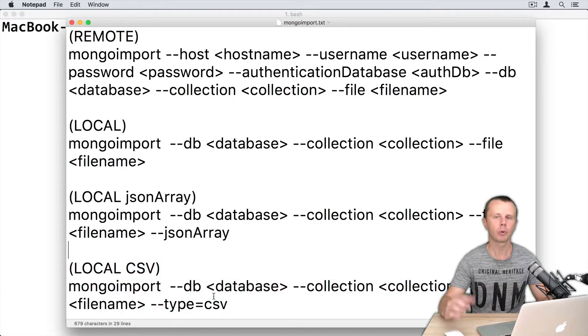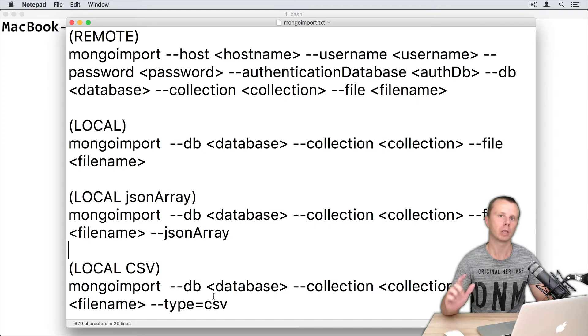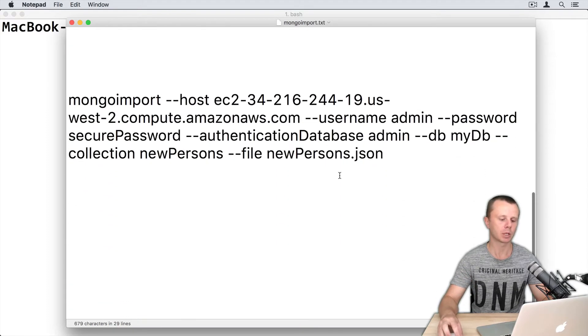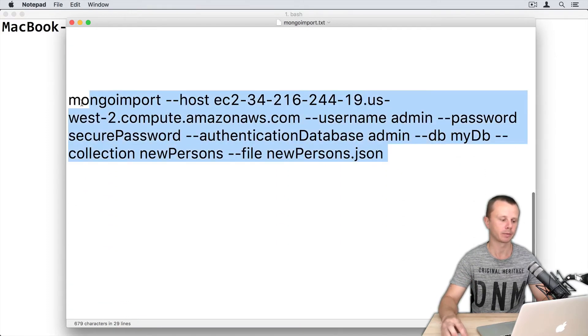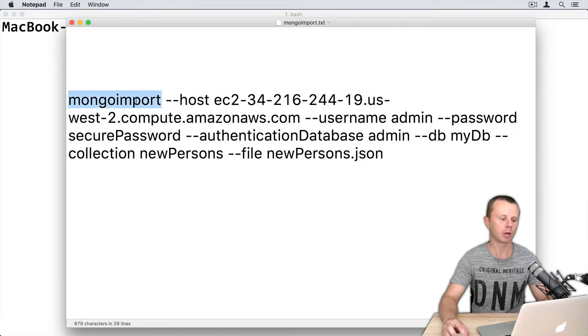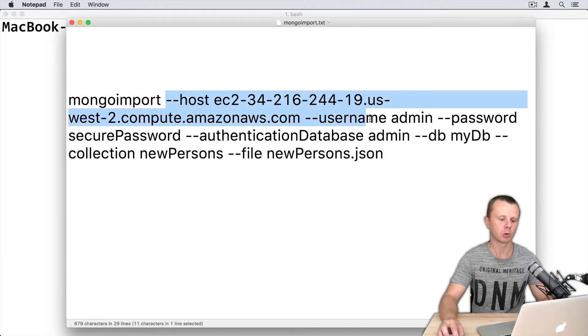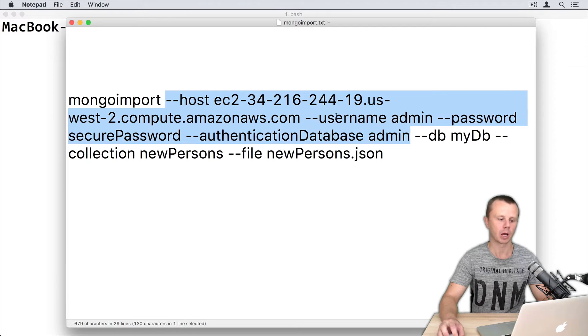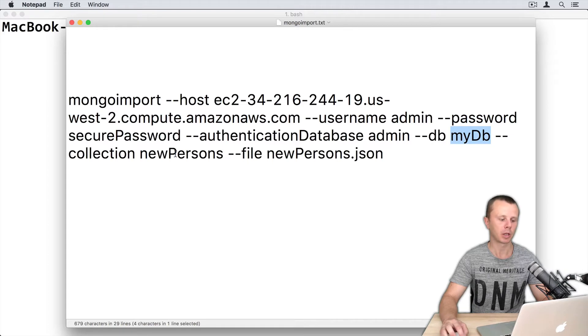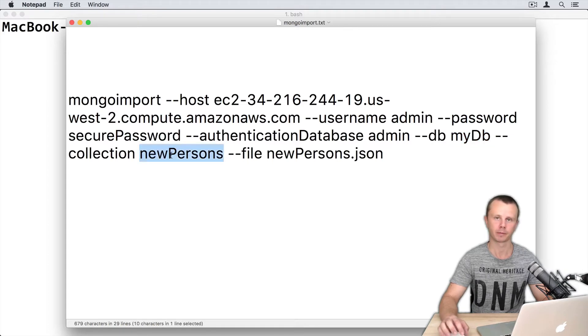I will import data into a new collection called newPersons, and I will use this command. I will use mongoimport to connect to a remote server. Those are credentials for connection to this server. I will import data into myDB and into the collection called newPersons.